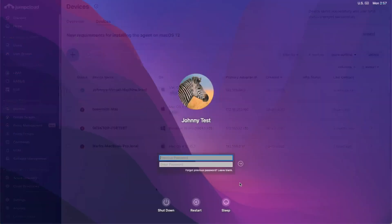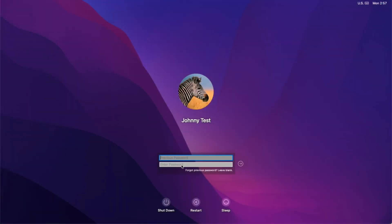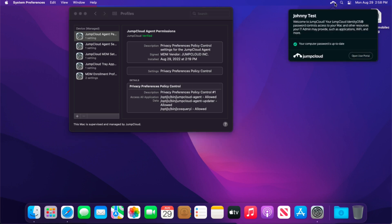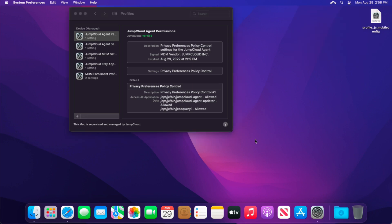Once the user is bound to the device, the user will need to initiate a manual logout and login for the password prompt to be fully taken over. Or if they were logged out during the bind, they will be prompted to validate their JumpCloud password upon the next login. Once the user is logged back in, they will see the JumpCloud agent icon in the system bar. And that's it.